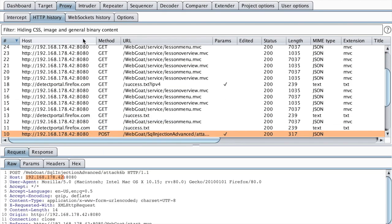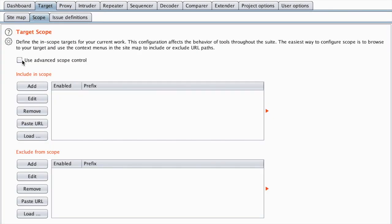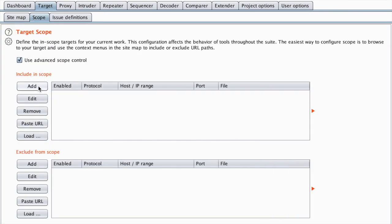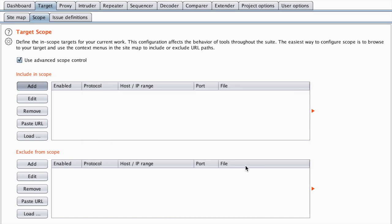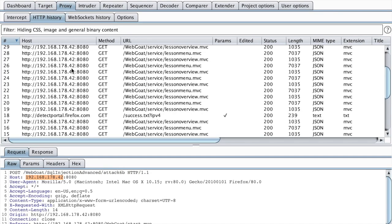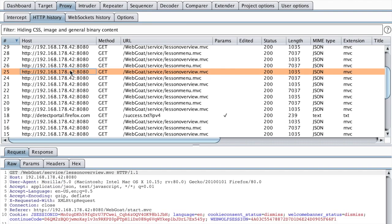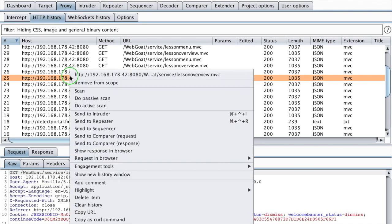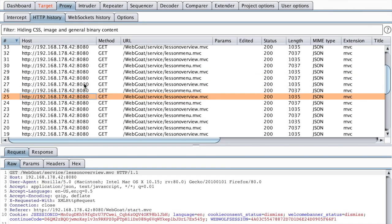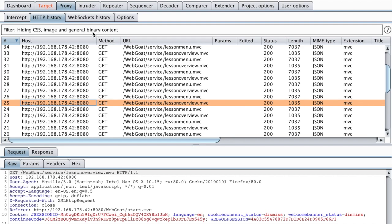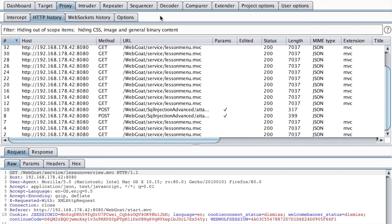I will just copy the host header and then go to target, scope, use advanced scope, and then add it to the host. From here, I just want to remove those noisy requests by removing them from the scope.